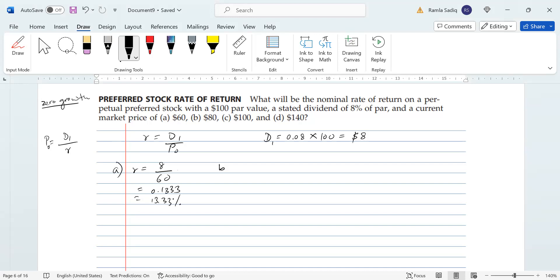All right, now for part b, part b has a price of $80, so r will equal 8 divided by 80. And of course, 8 divided by 80 is simply equal to 10, so 0.10 or 10%. All right, now part c has $100, so r equals 8 over 100. When we put that into our calculator, we get 0.08 or 8%.